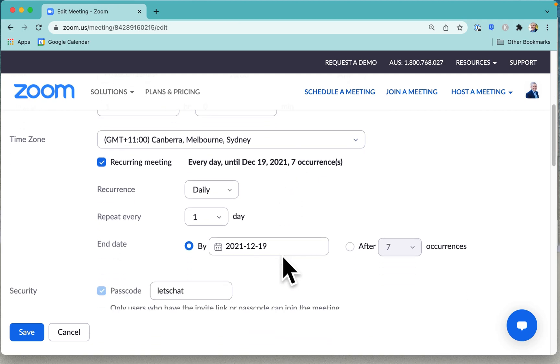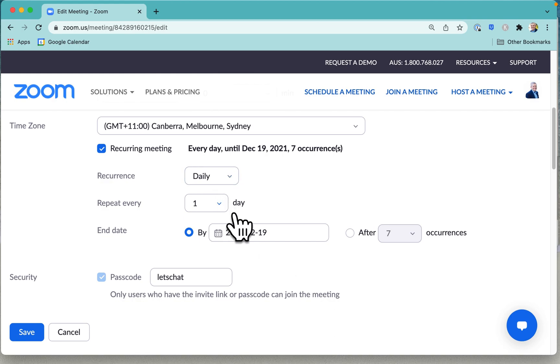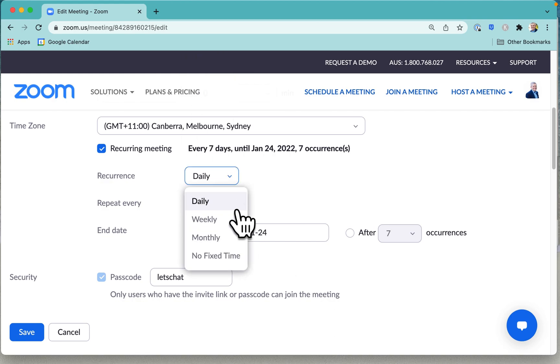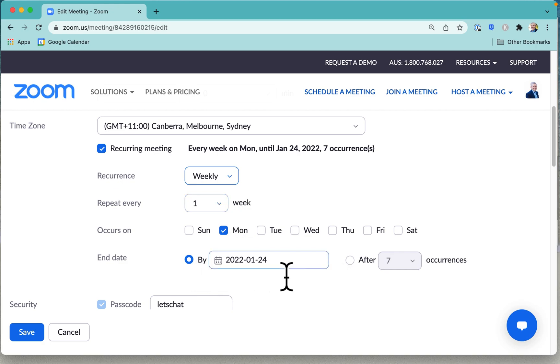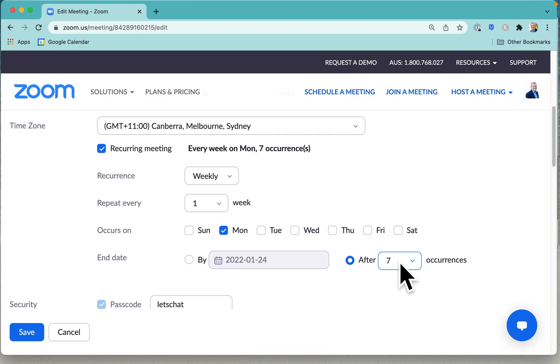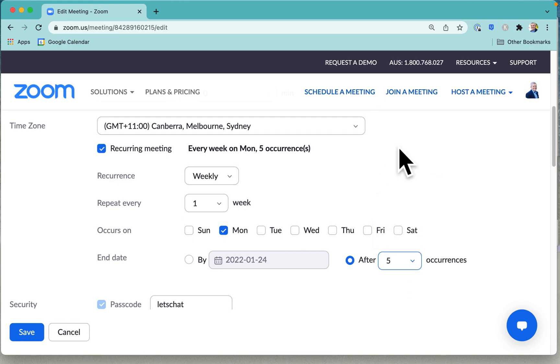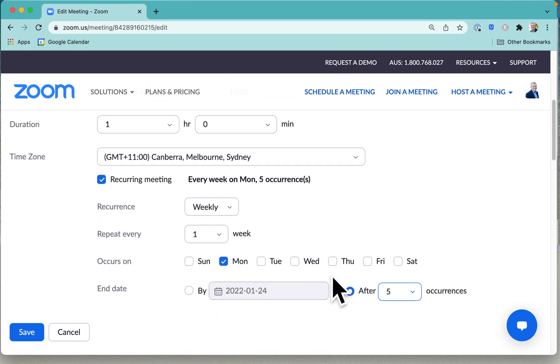Now how often do we want to meet? Let's make it weekly. And we want to repeat every week. We want to end by this particular time or we want to end after we've got, say, 5 times. We're going to have 5 of these project meetings and then we'll be done. And it will include the passcode in the meeting.